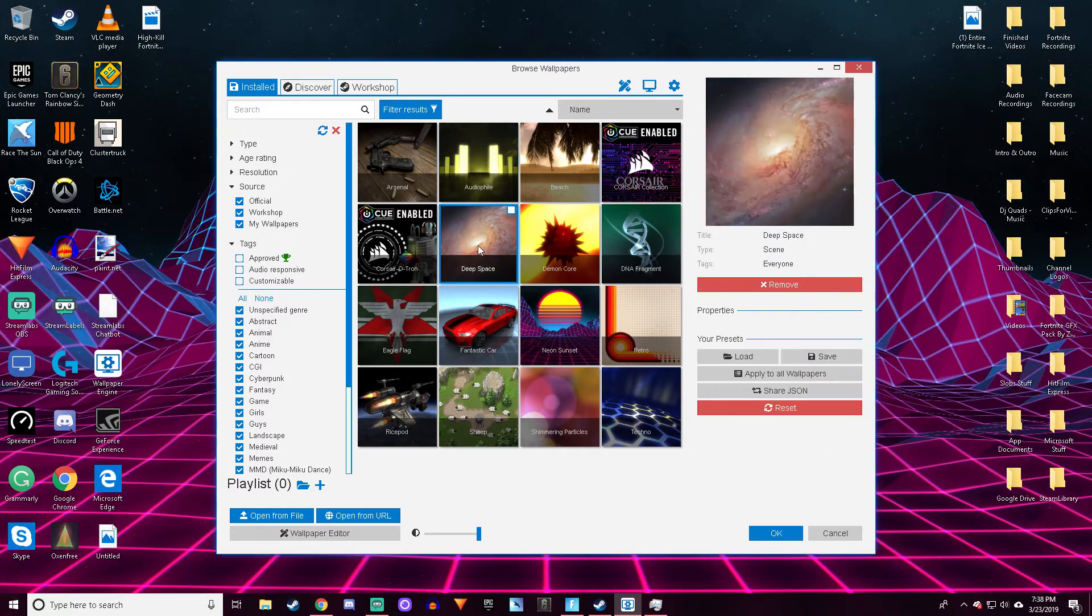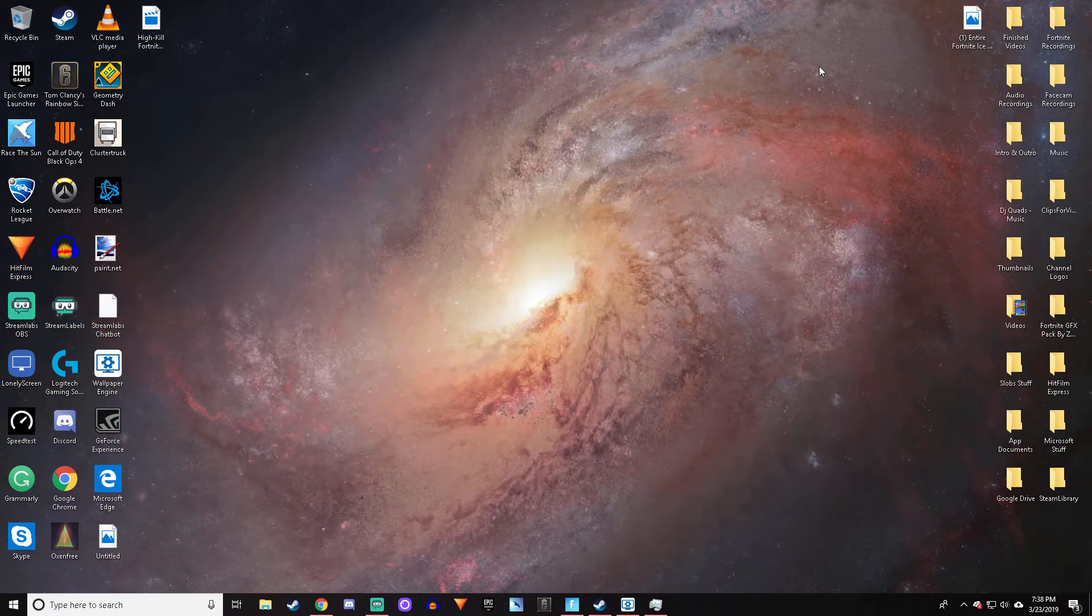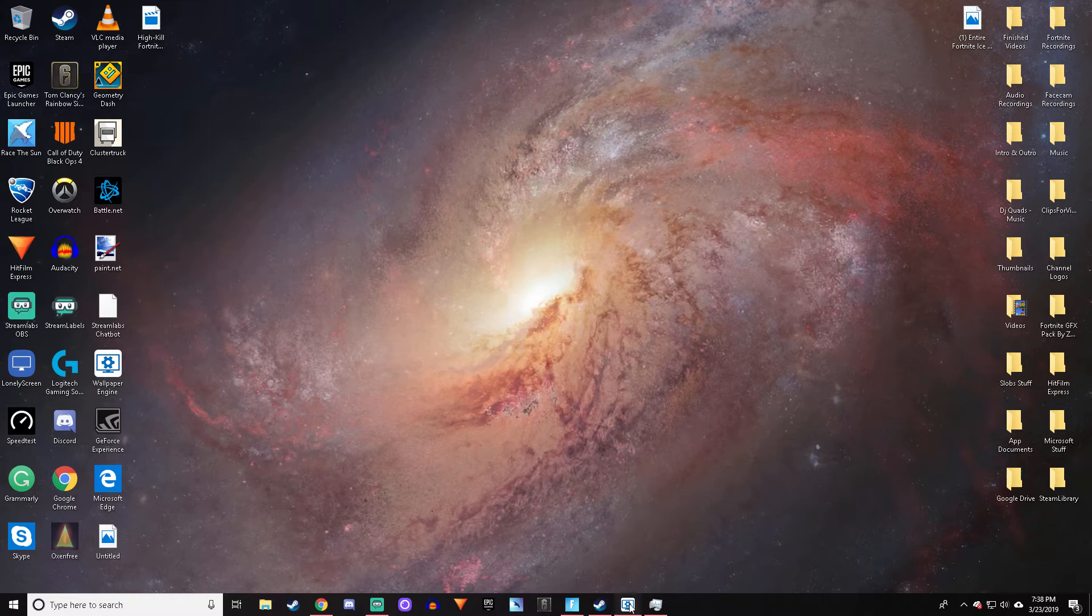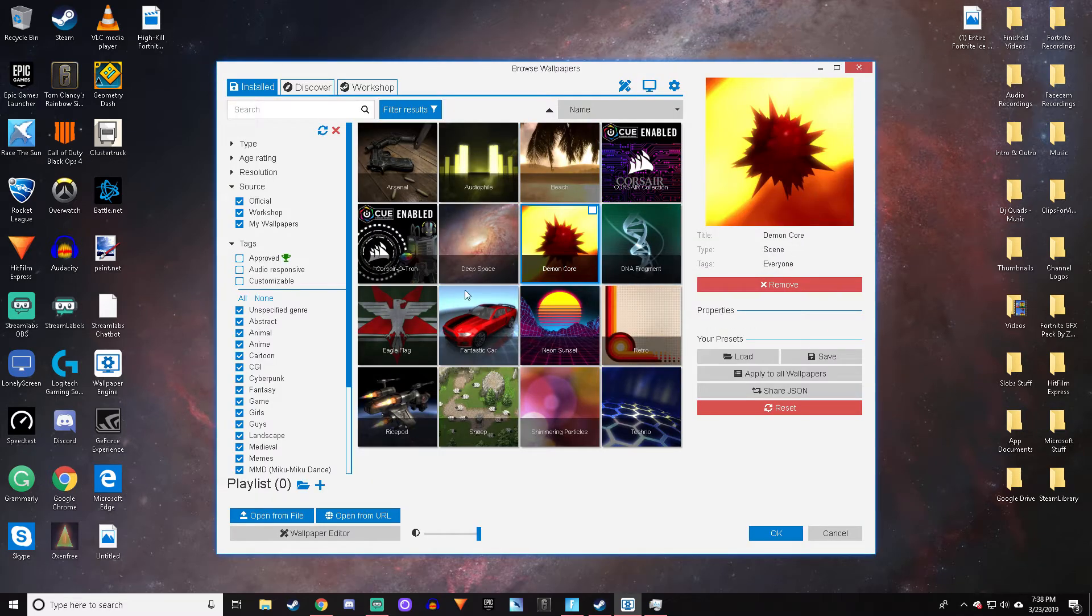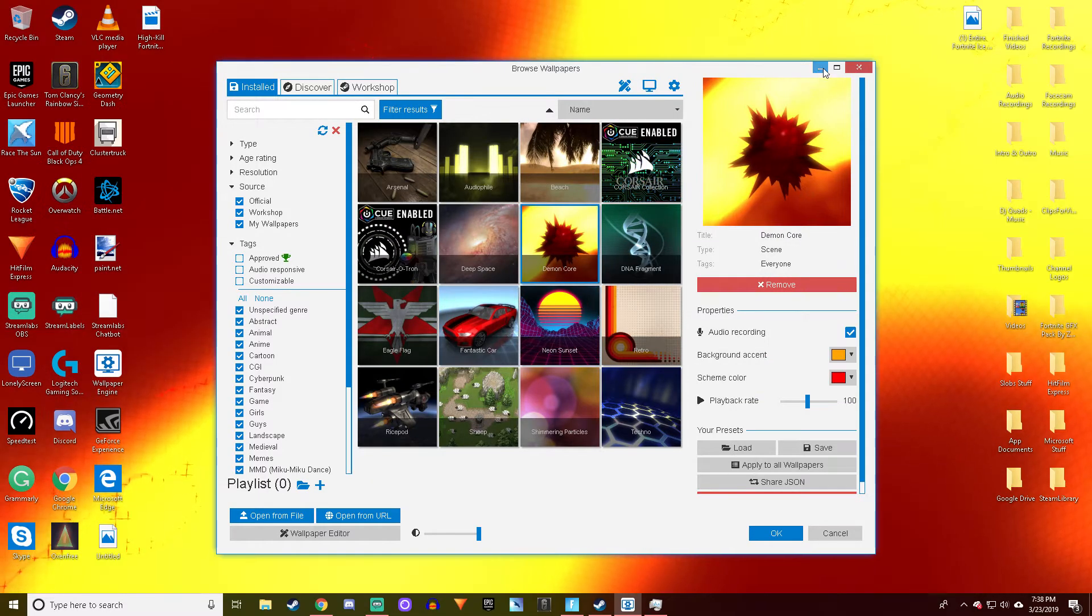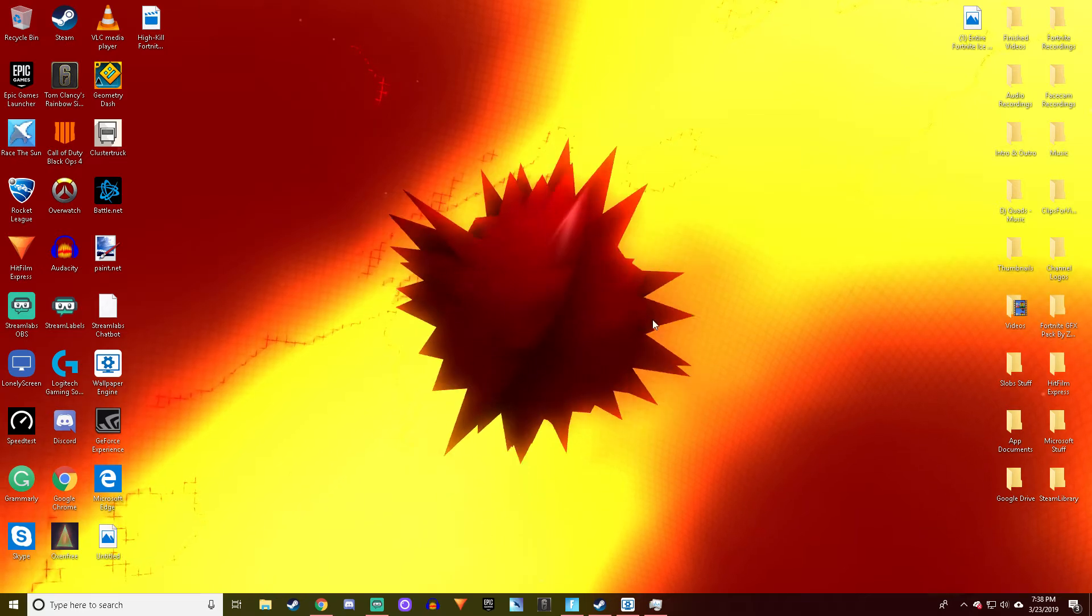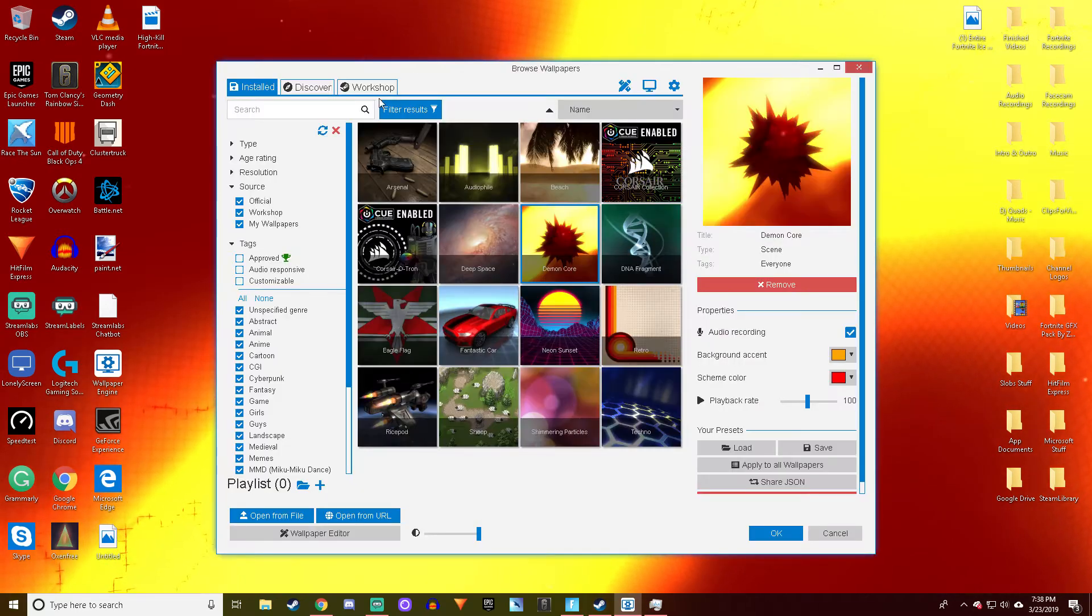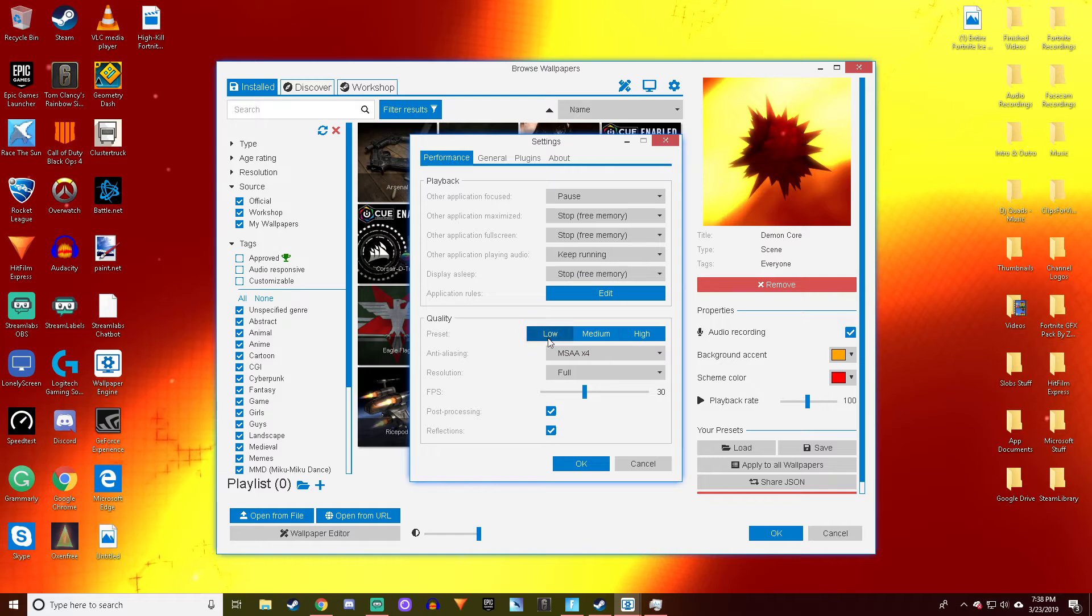Over here it's as simple as clicking whichever wallpaper you want. If I click it, it'll automatically start working. This one's Deep Space. These are all the default ones. We got this weird one which is actually quite cool. I'm going to quickly turn my settings up to 60 frames and show you how much memory it takes up.